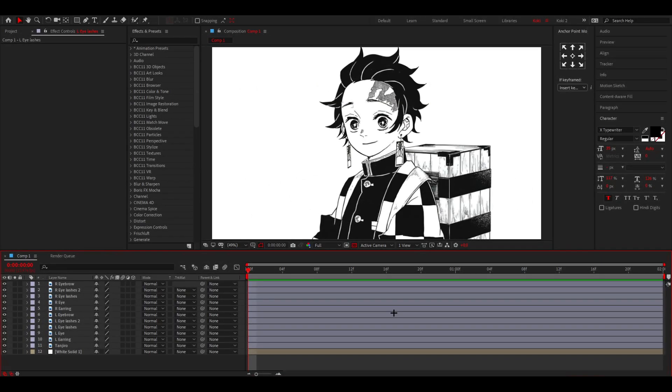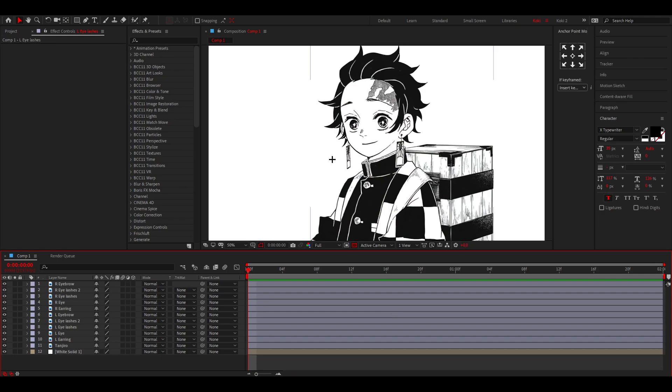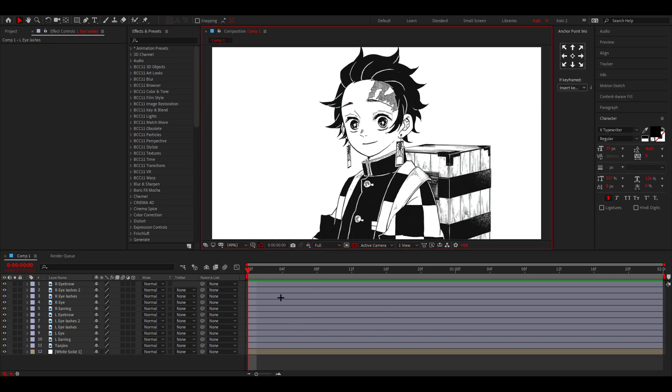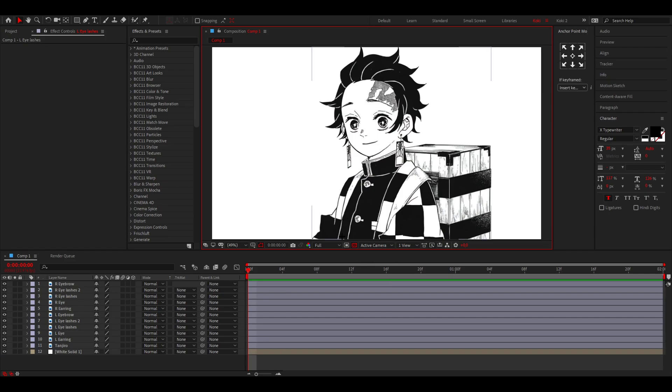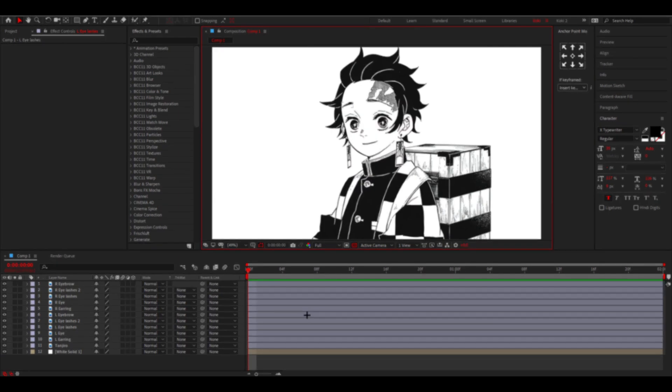In this video we're going to animate the eyes and other features on a manga character's face. I'm also going to show you how to paint and fill areas. If you haven't seen my last tutorial on how to animate manga, I recommend watching that video after this one. Let's get started.